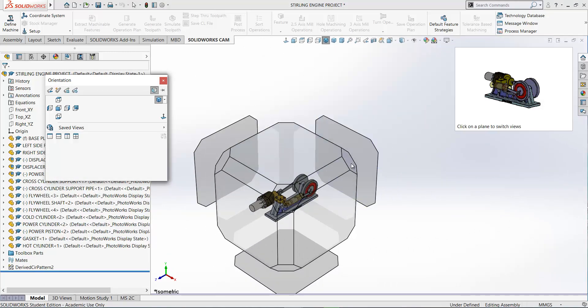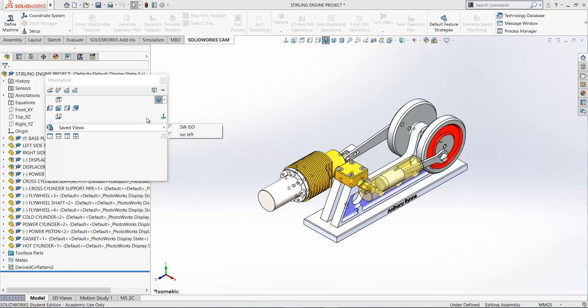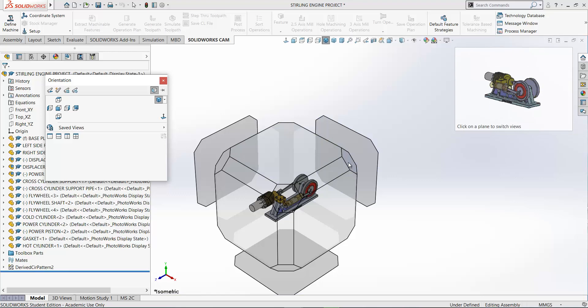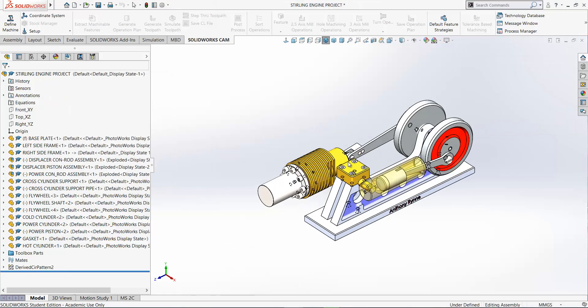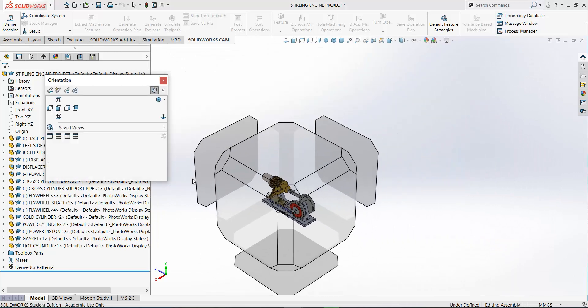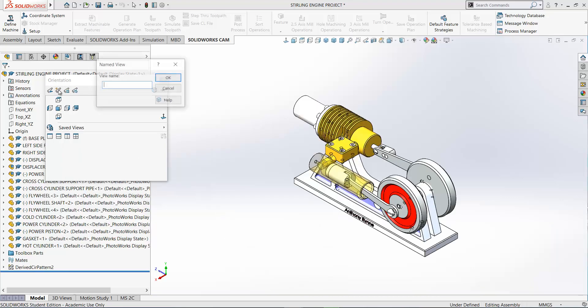One way is to press the space bar and use the cube here. This is called our view selector. So if it's not active you can activate it. So using the cube here I can create another isometric view. And if you press the space bar, you can save this view by going up here and add as a new view. So I'll save this and I'll just call it iso front brace.